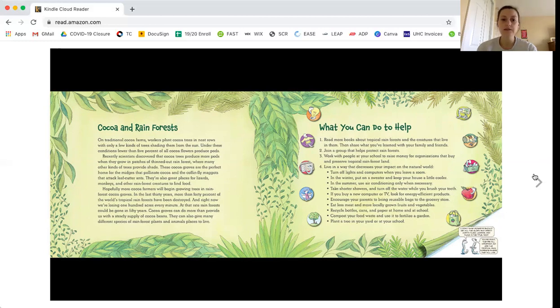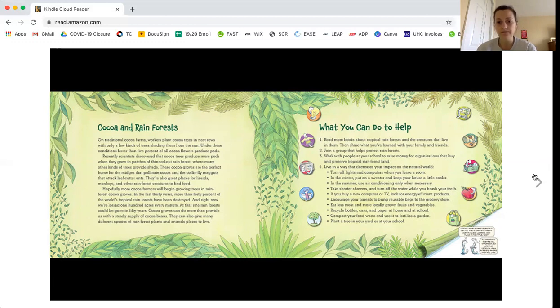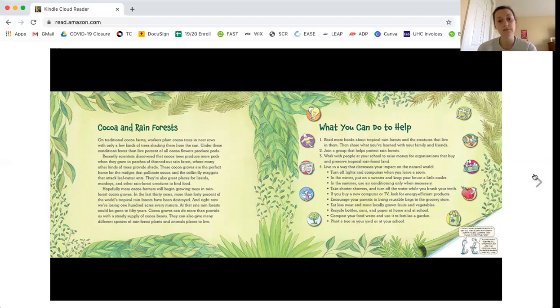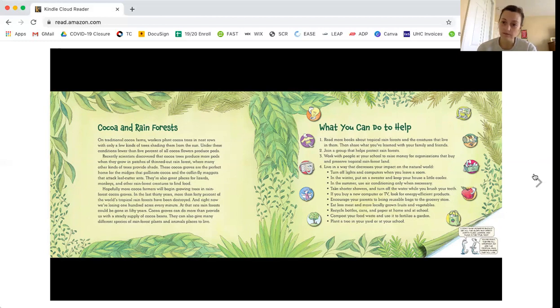In the last 30 years, more than 40% of the world's tropical rainforests have been destroyed. At that rate, rainforests could be gone in 50 years. Cocoa groves do more than provide us with a steady supply of cocoa beans. They also give many different species of rainforest plants and animals places to live.